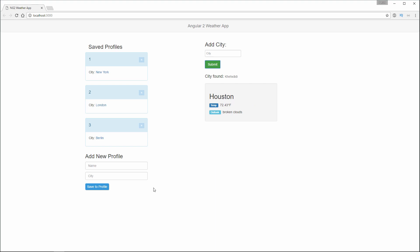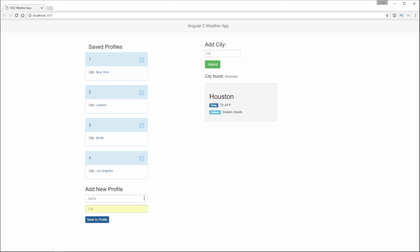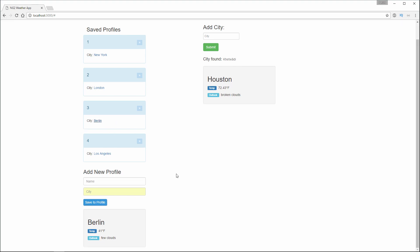On the sidebar, I have an area to submit new profiles with the name and the city. So we'll say Ford and Los Angeles. When clicking on any of the names, I get the weather printout in the sidebar area.